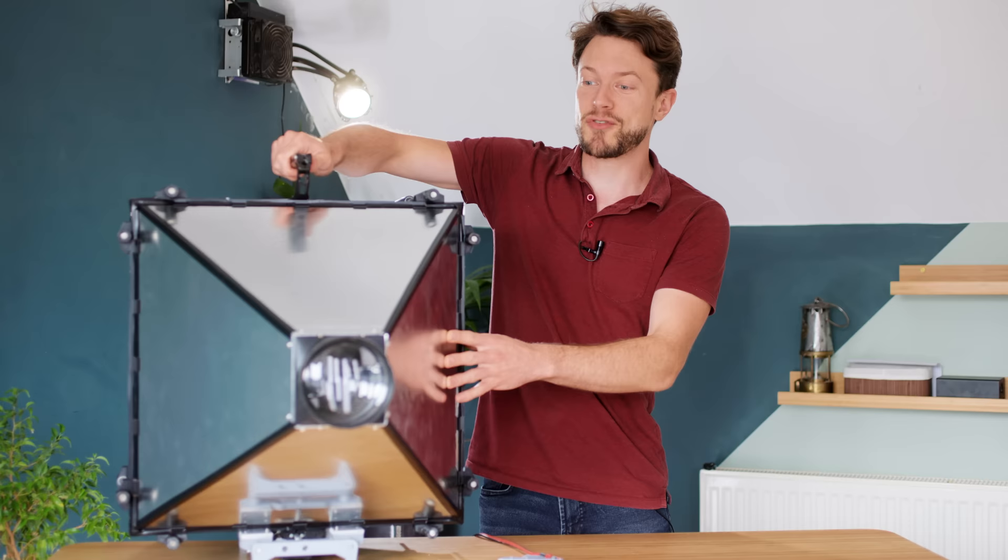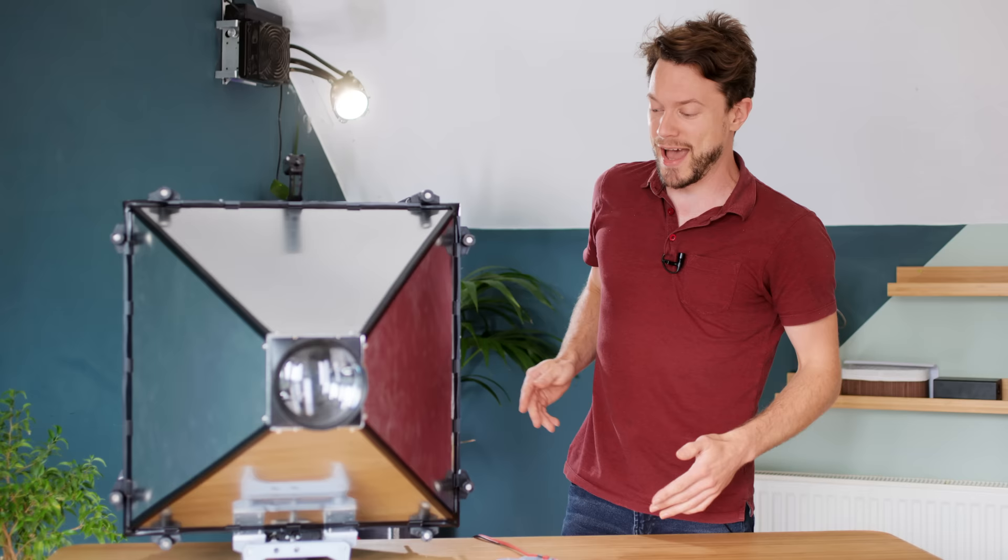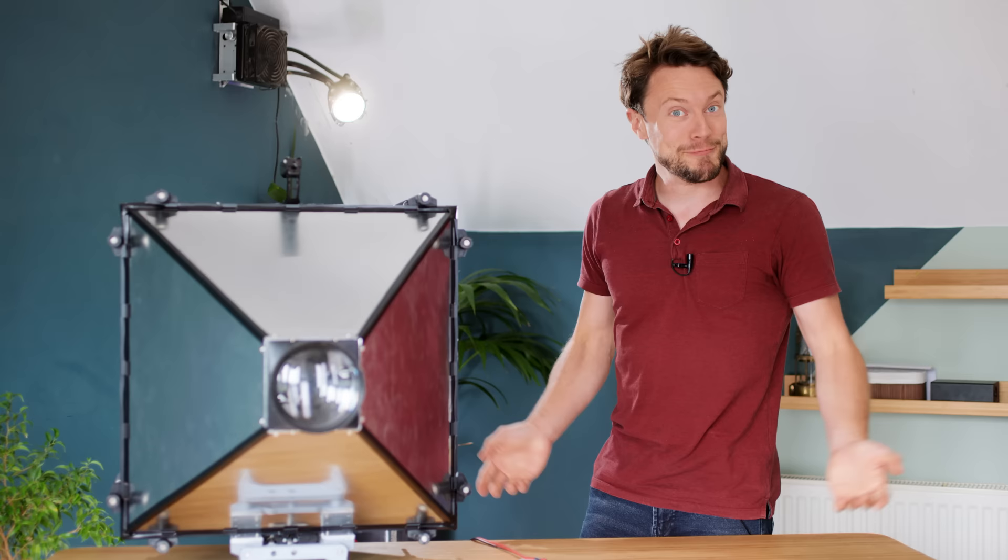So if you want to make one of these yourself, you can actually find in the description a link to a download package that has all the 3D files and measurements and things like that for you to make one yourself. But other than that, I'm Matt, you've been watching DIY Perks, and I hope I see you next time. Goodbye for now.